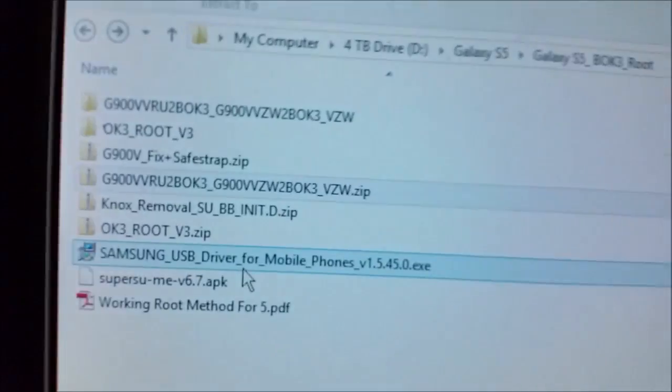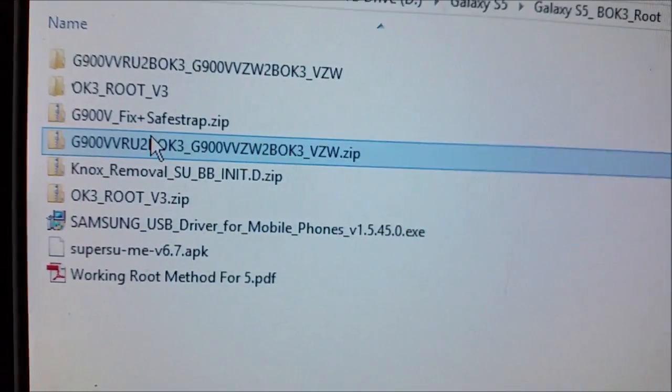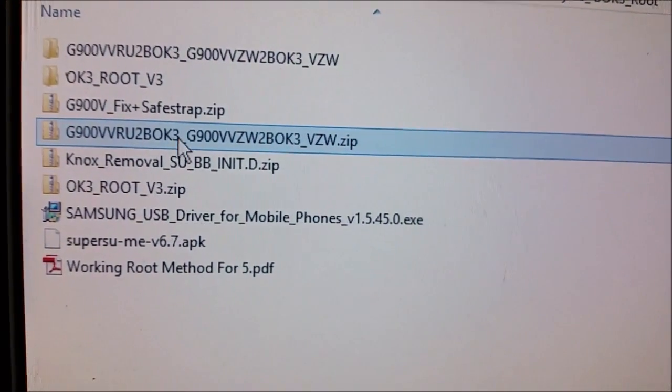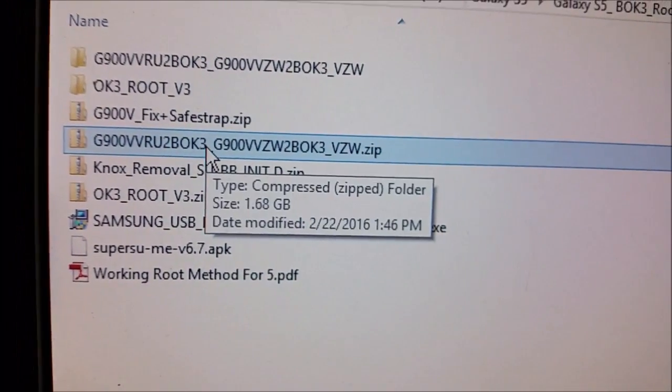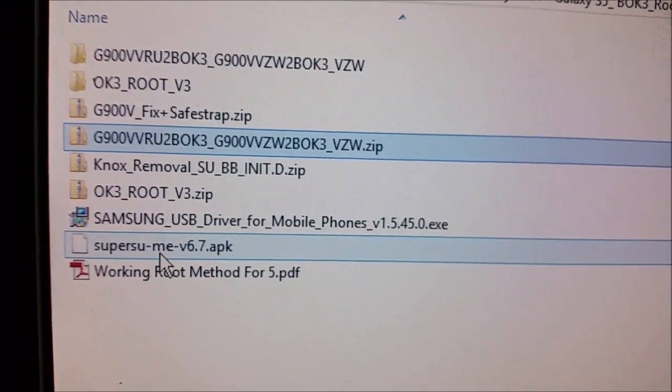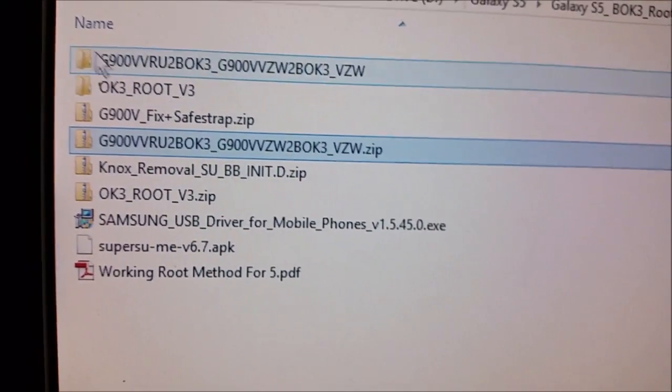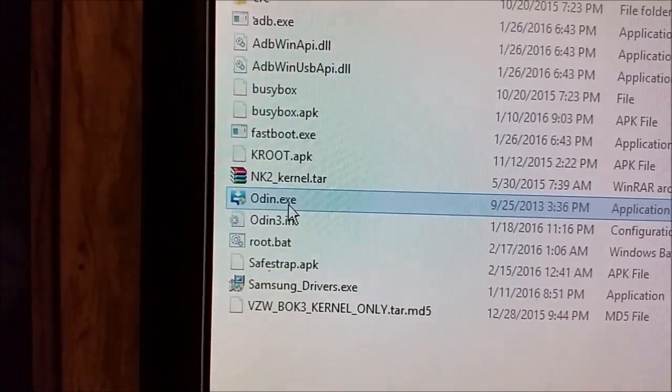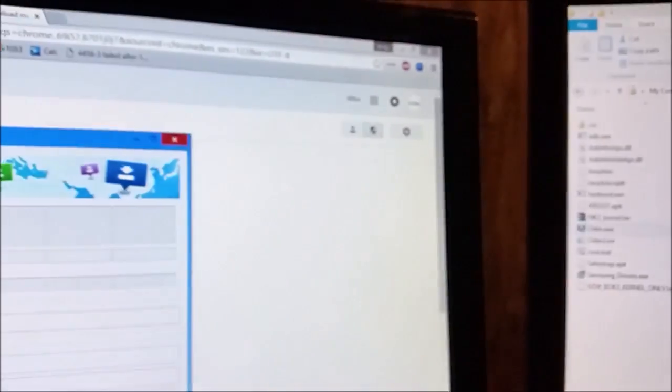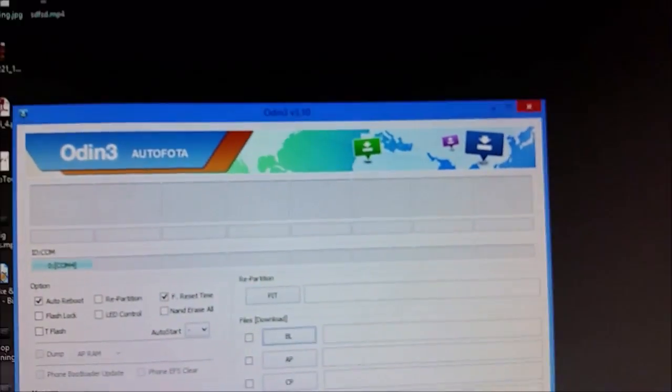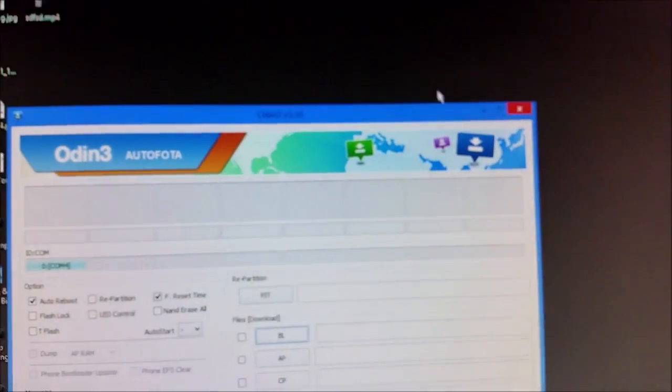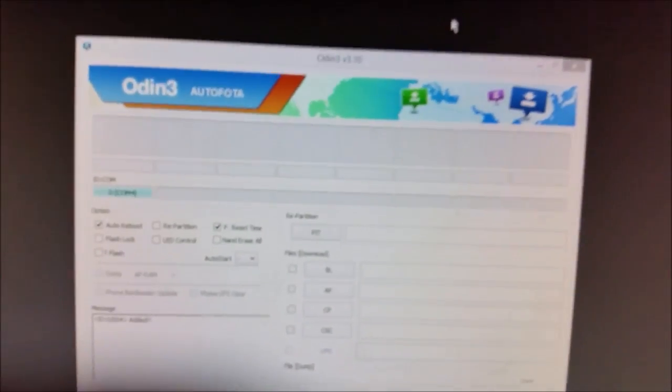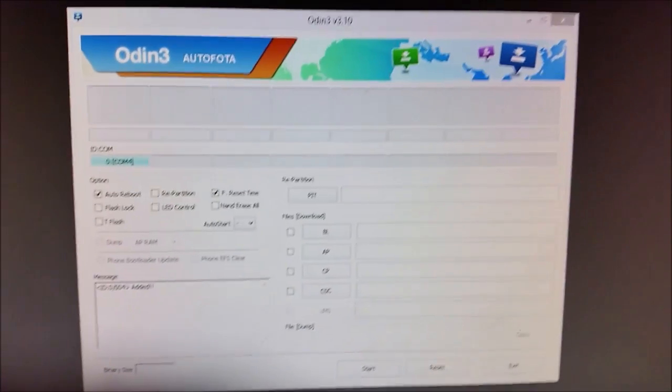Just start out with the zip file, the BOK3, so I'm going to open up Odin, alright.